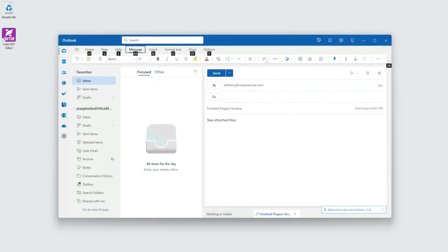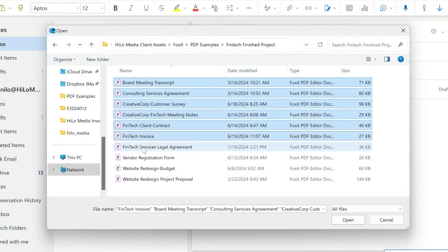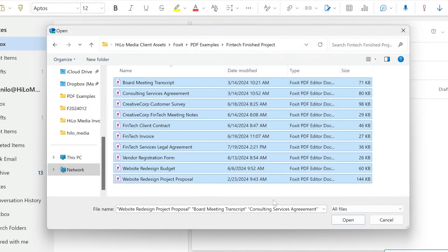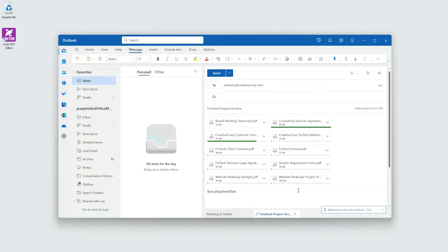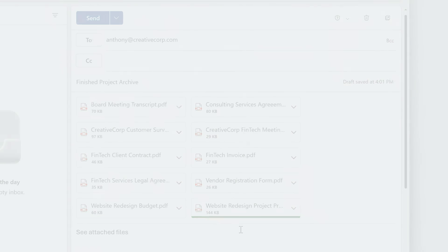Imagine you've just finished a project, and now you need to send all the relevant documents to your team. Instead of attaching multiple files to an email, wouldn't it be easier to combine them into a single, organized PDF?